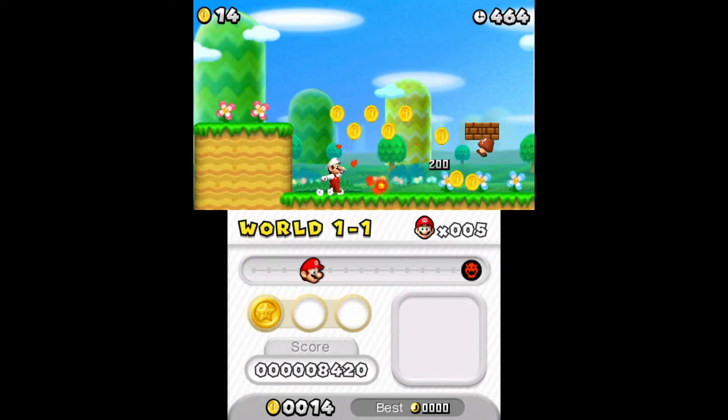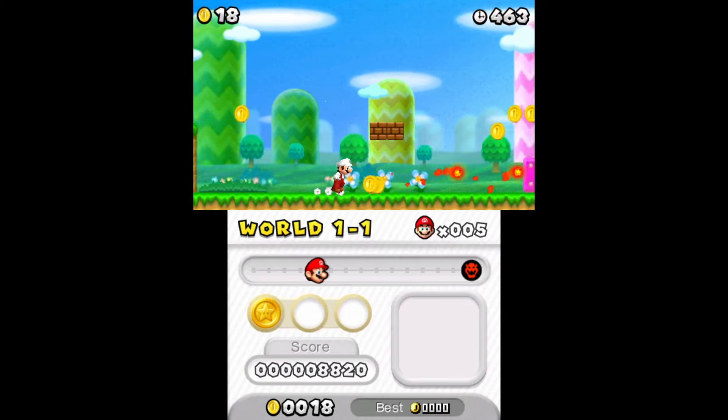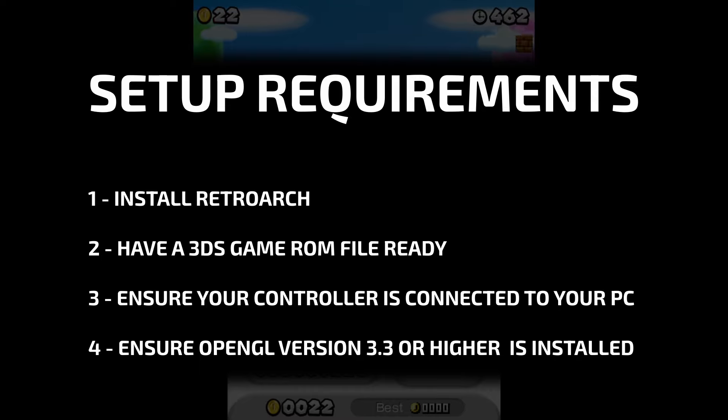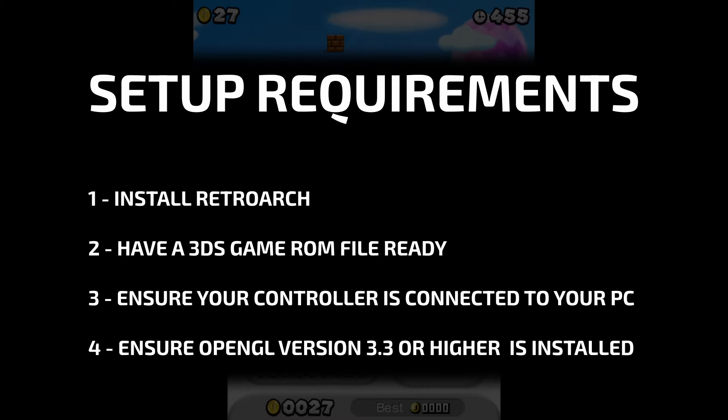Before you follow this guide be sure to already have done the following. Install RetroArch, have at least one 3DS game ROM ready to test, connect your controller to the system.